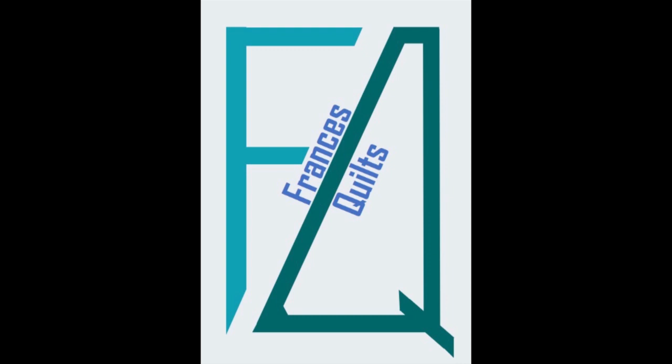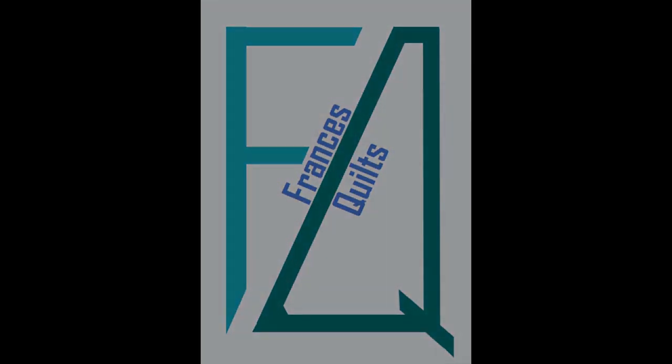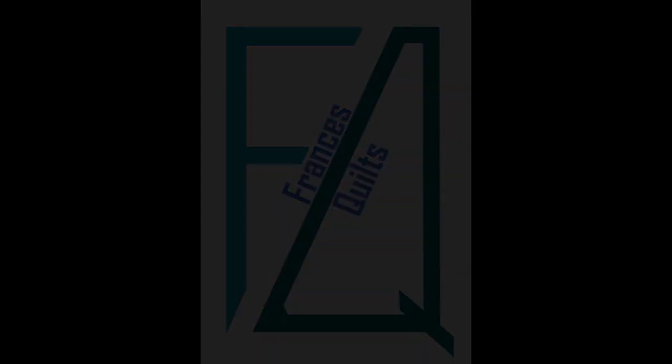Welcome to Francis Quilts, the site dedicated to the wonderful art of quilting, with a few other fun things thrown in as well. If you like what you see here, be sure to subscribe.